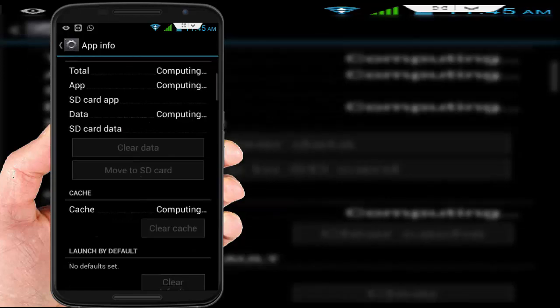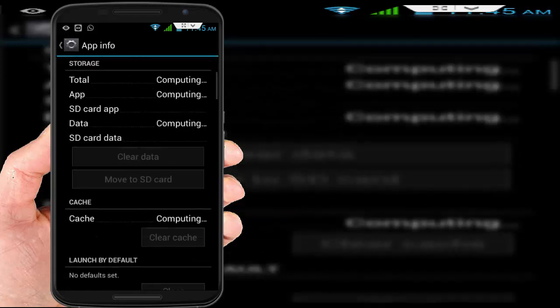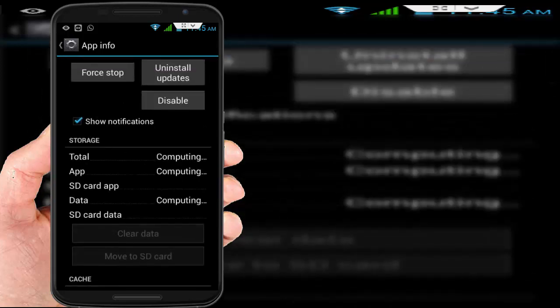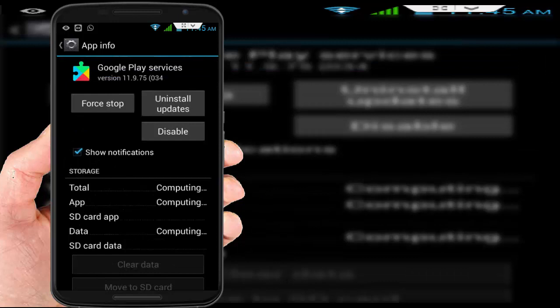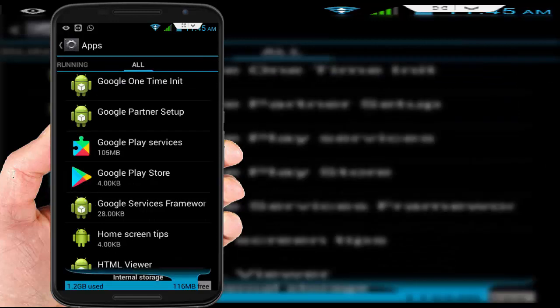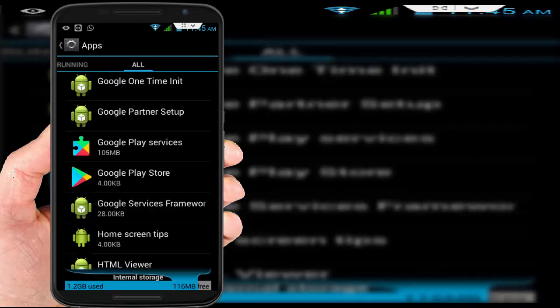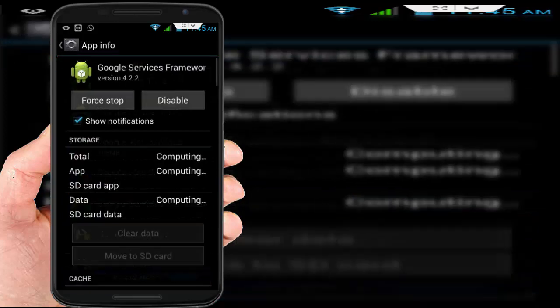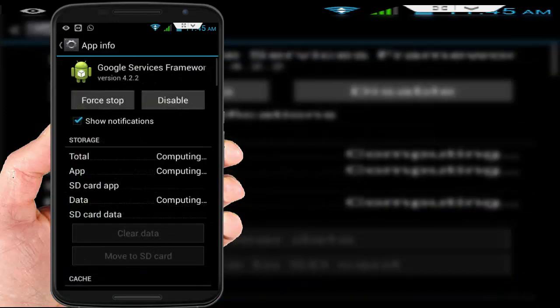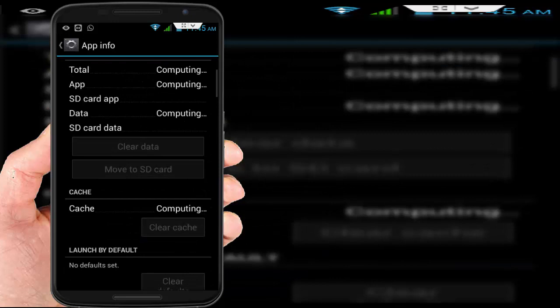After clearing, go back and here you want to find Google Services Framework. Just tap on it, and here do the same thing: clear the cache and the data.